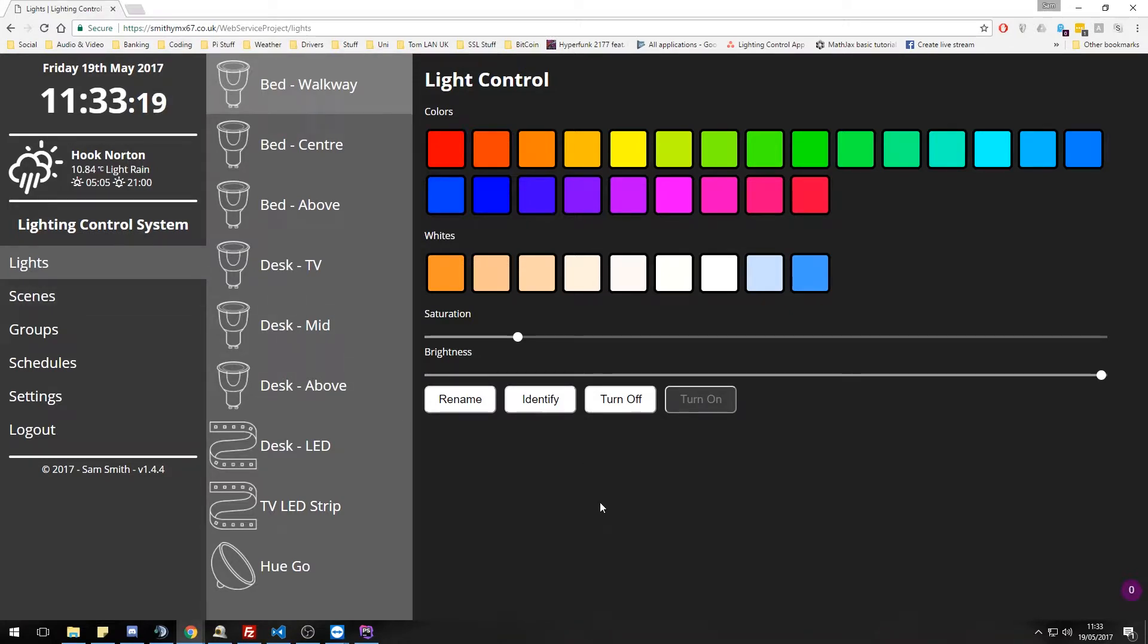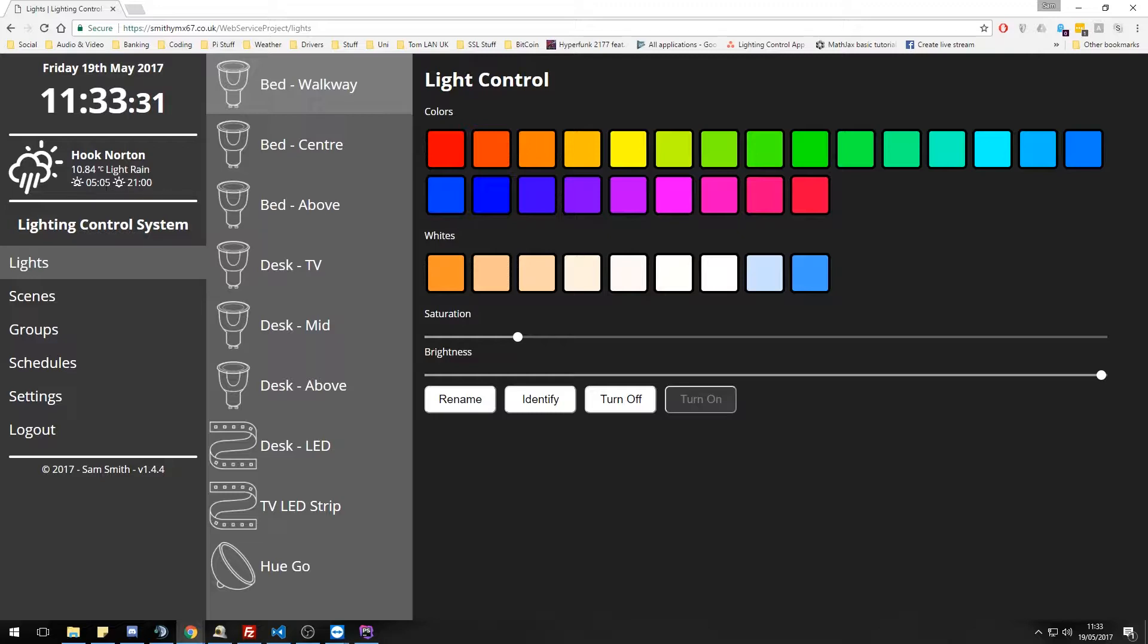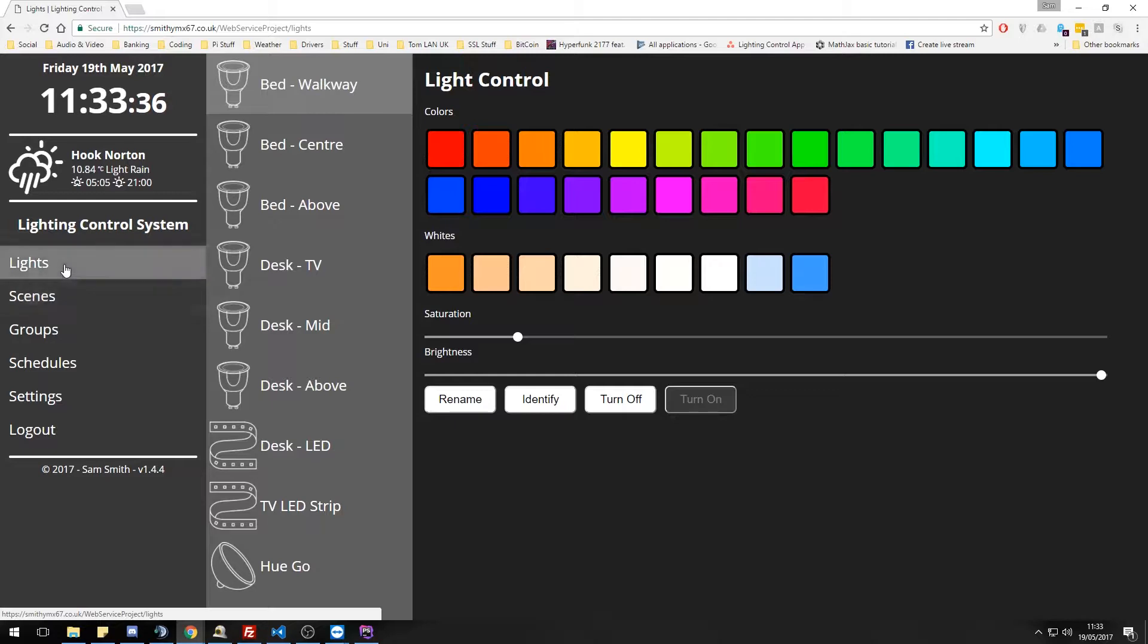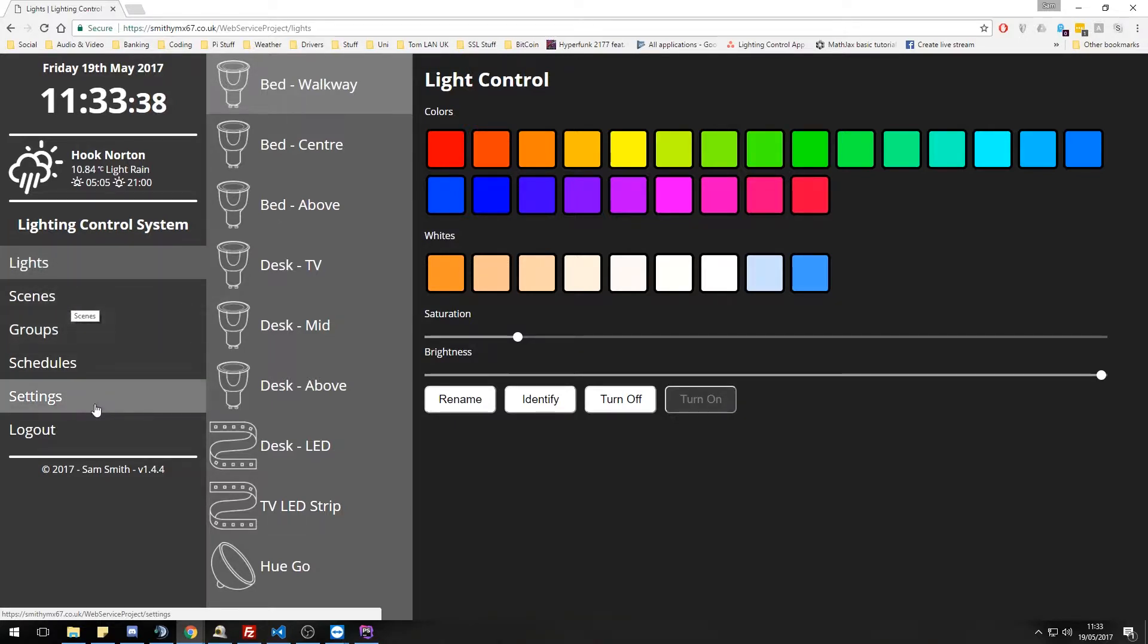And this is our user interface. So we have the current time and date up here. We have our weather with the location we set earlier. Currently it is 10.84 degrees and it's light rain outside. We have our sunset and sunrise times as well.